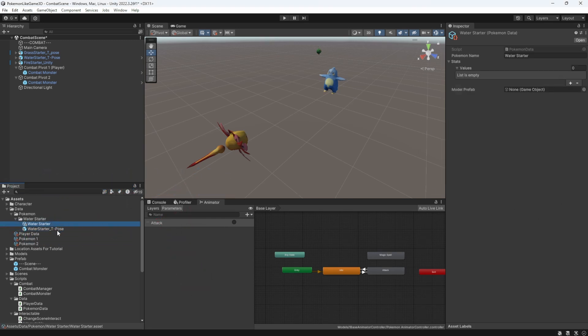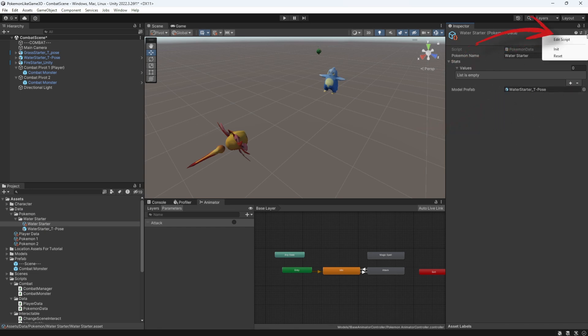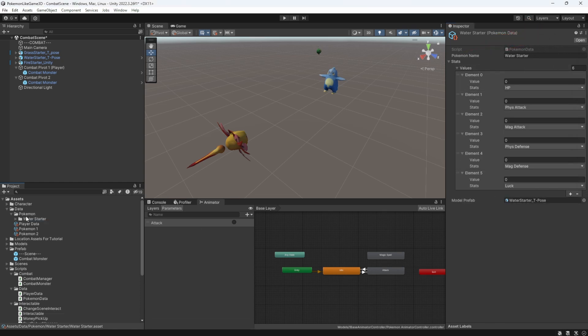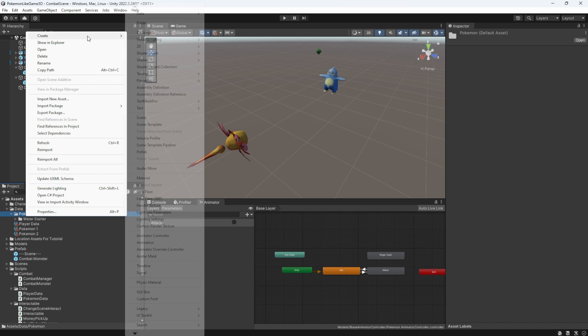Remember to reference the model on the data file. Remember, you need to initialize stats of the mon through the context menu. Good. Let's make the one for fire and grass starter.